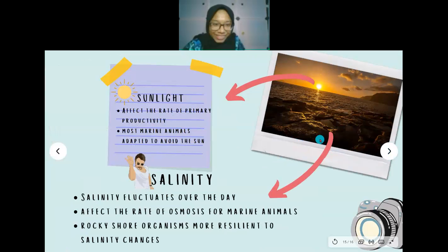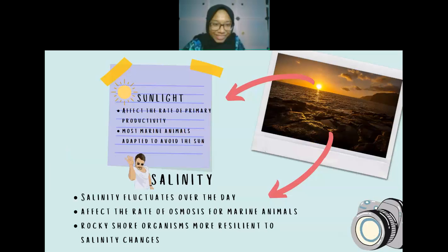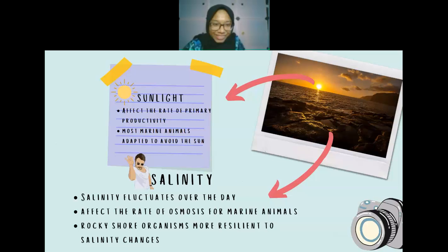Sunlight affects the rate of primary productivity. Because Rocky Shore areas receive a lot of sunlight during the afternoon, most marine animals have adapted to avoid the sun — for example, clams and rock oysters close their shells to store water inside. Salinity fluctuates over the day due to tides, and during rainy seasons, water from inland areas can seep into the rocky shore, also affecting salinity and osmosis rates. Rocky Shore organisms are proven to be more resilient to salinity changes compared to organisms in other environments.